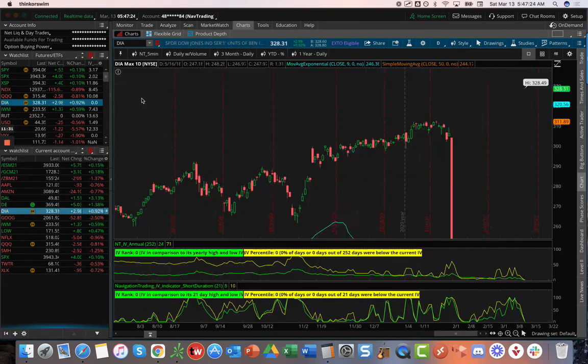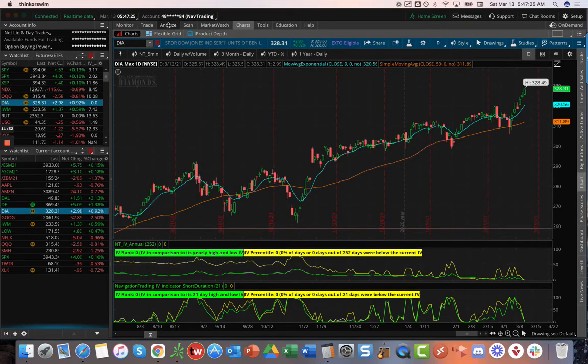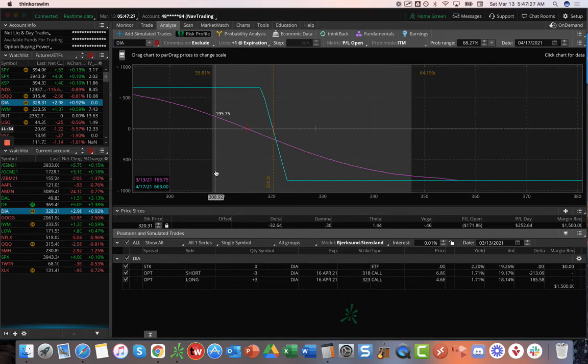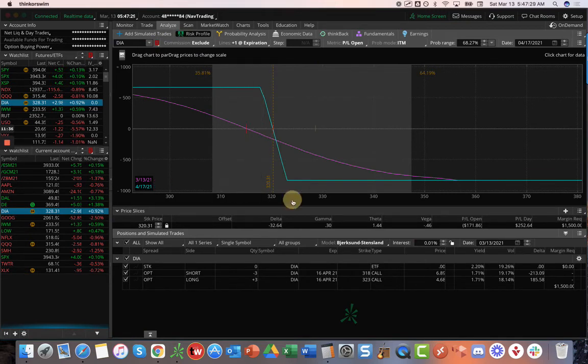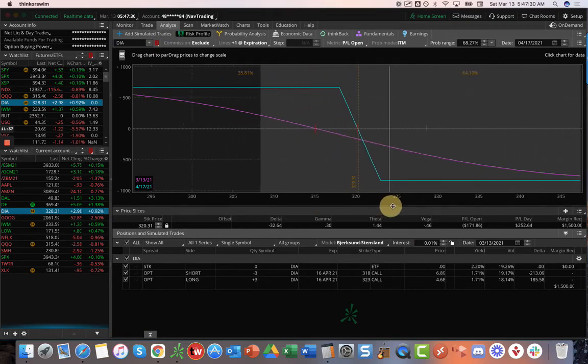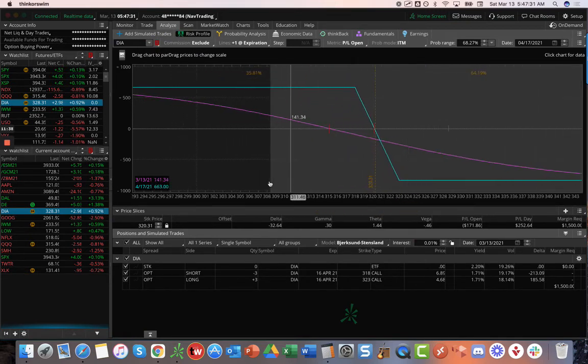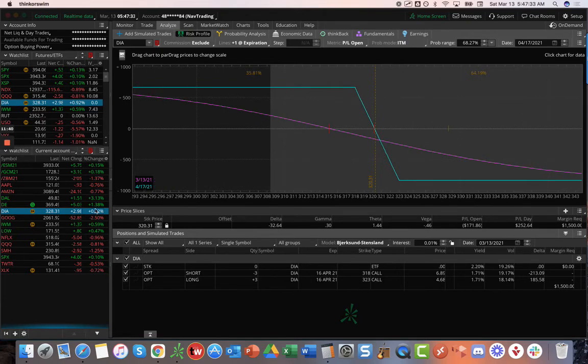DIA, another short delta play. This is a short call vertical. You can see this week's price movement, price busted out of our range. But still holding it for that short delta.